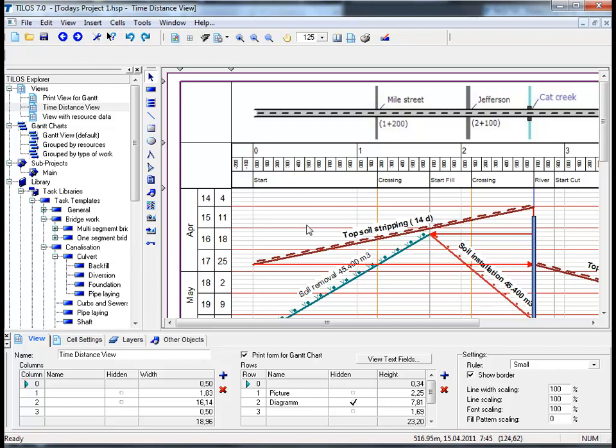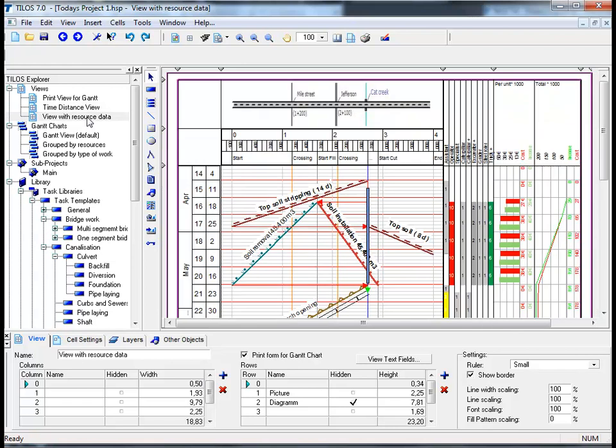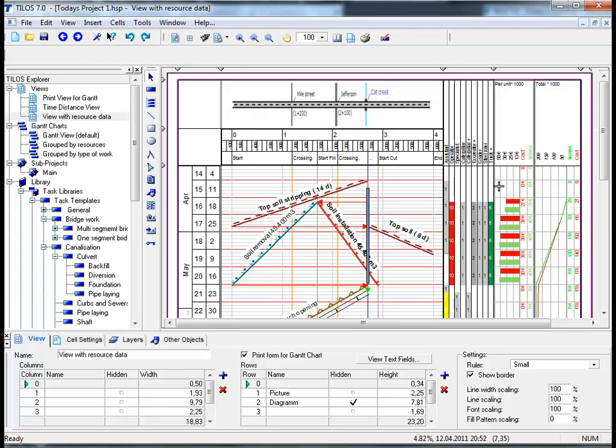Inside our sample project on the left hand side in the Tylos Explorer there is another view defined which contains resource data. By double clicking on this view we can see that the distance scale on the main time distance view has changed in order to show the diagrams on the right hand side. I will move my mouse over to show you the area that I am referring to.